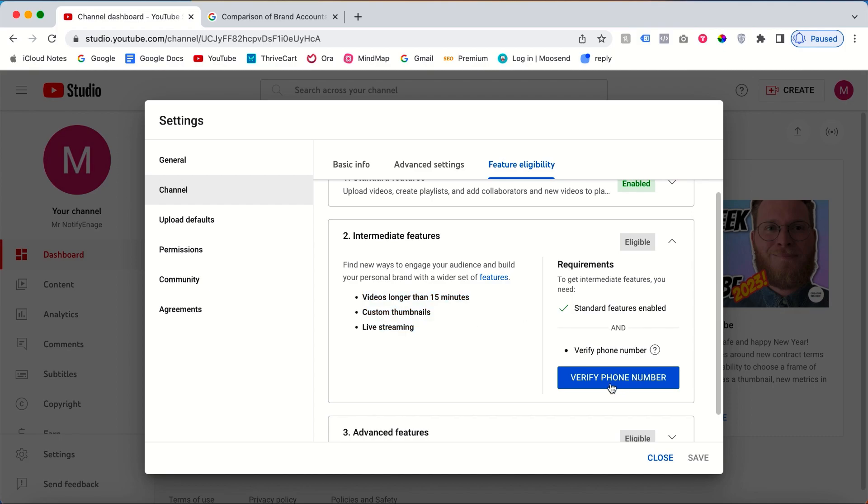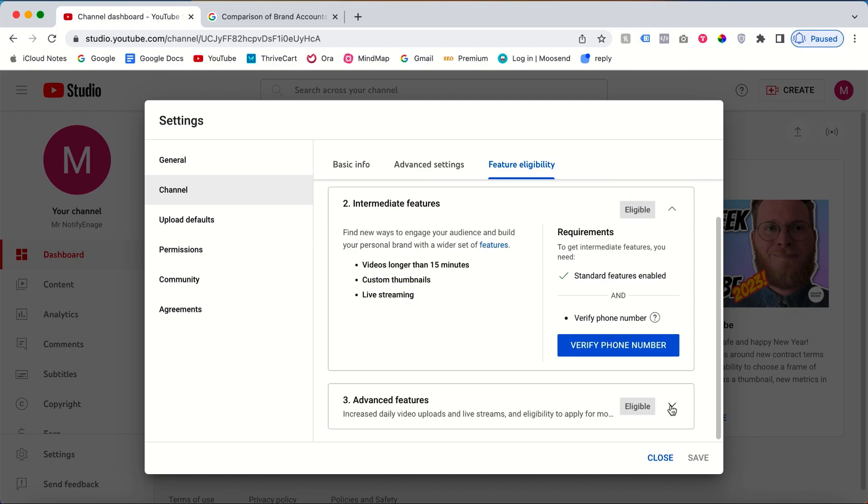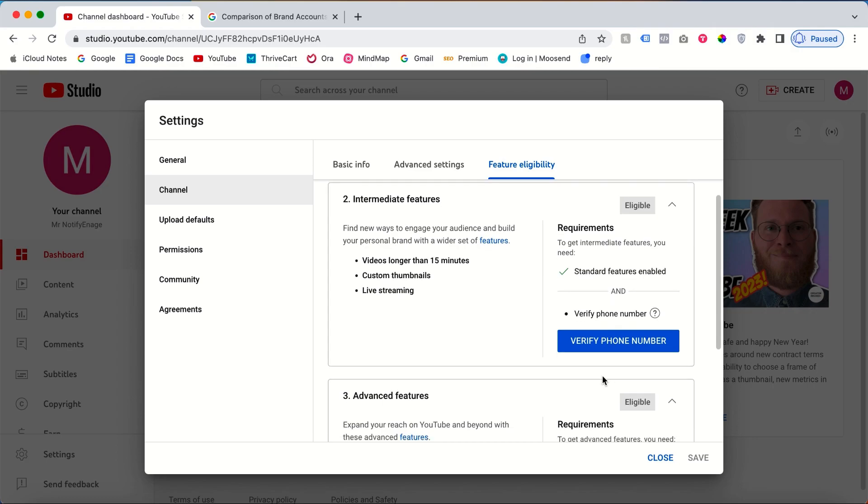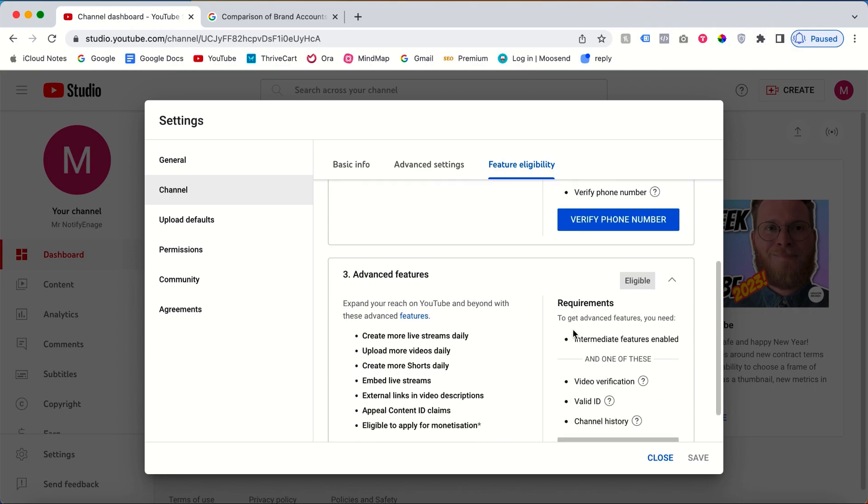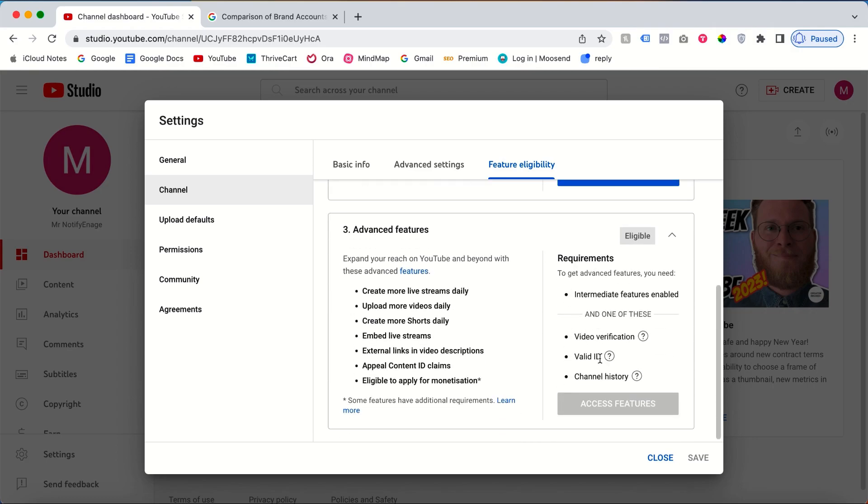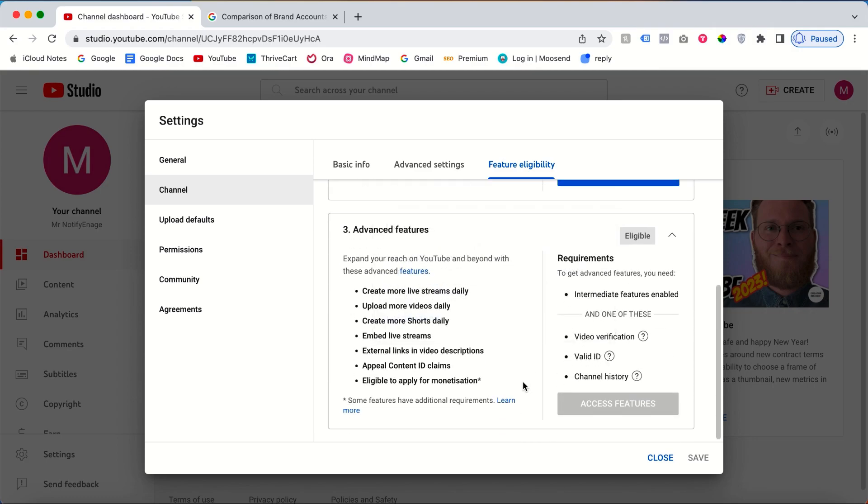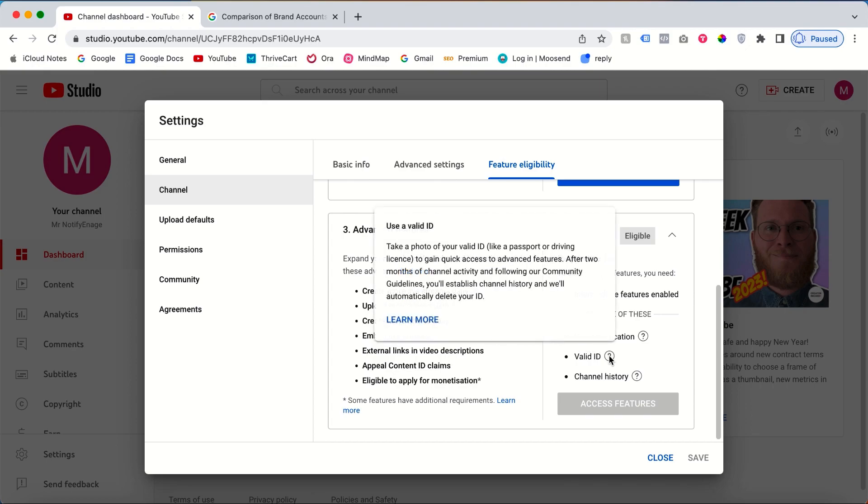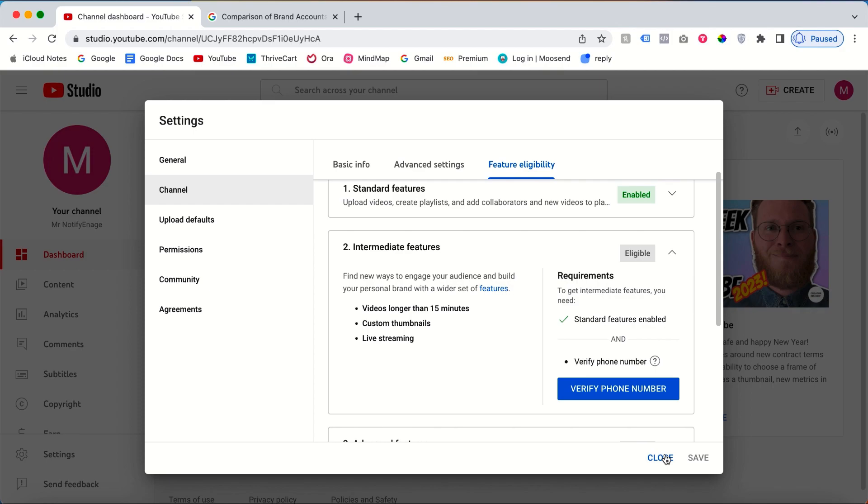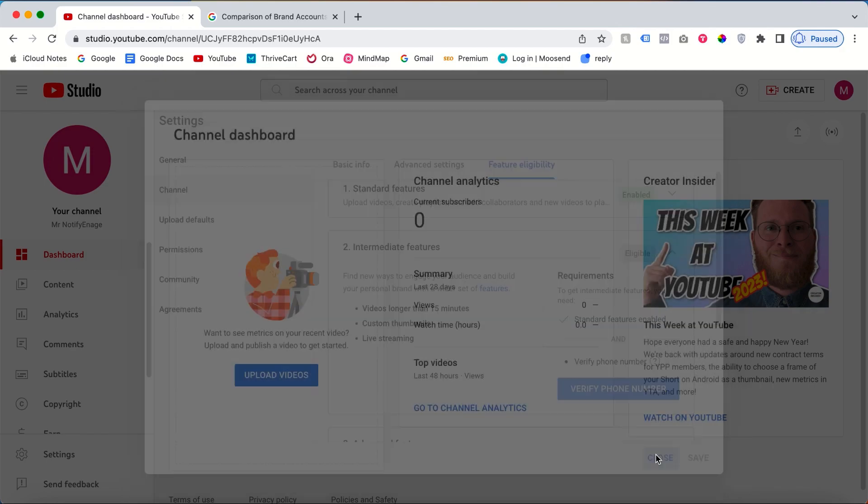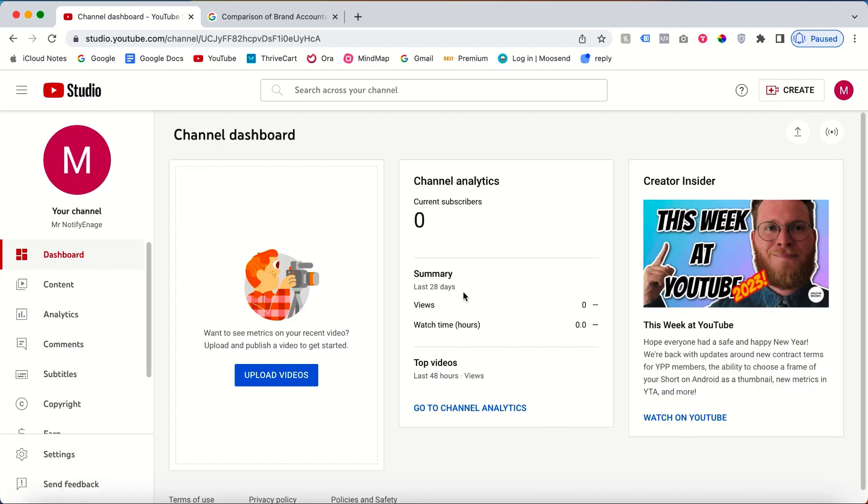At the same time, if you want the advanced features, you need a valid ID. For example, take a picture of your license and once you are eligible, then you can access this advanced feature. Therefore, we highly recommend you verify your phone number and get access to these features. What's the best way to optimize your YouTube channel? I'll show you in the next video.